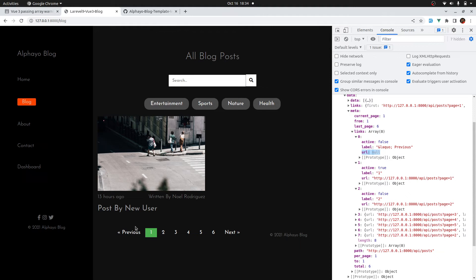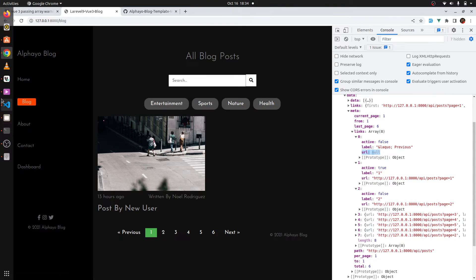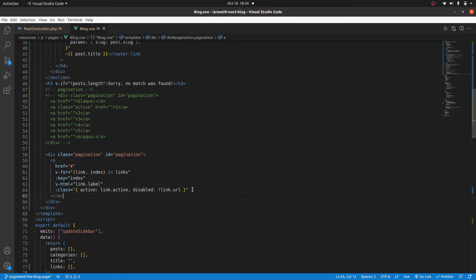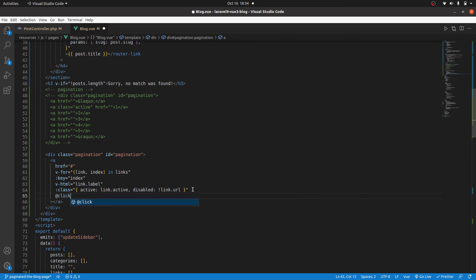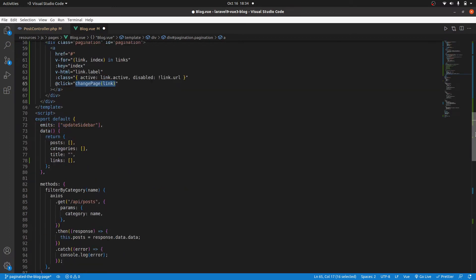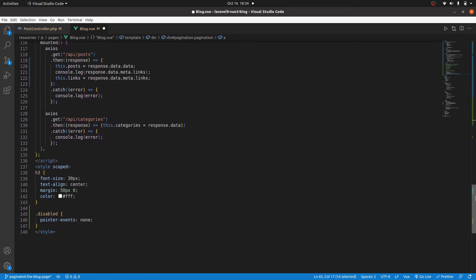Now let's implement the logic for when someone clicks on any of these buttons. We need a click event, so I'll add it and call a method called changePage, passing our link so we can use it to determine what to do next. Let's go ahead and create that method.